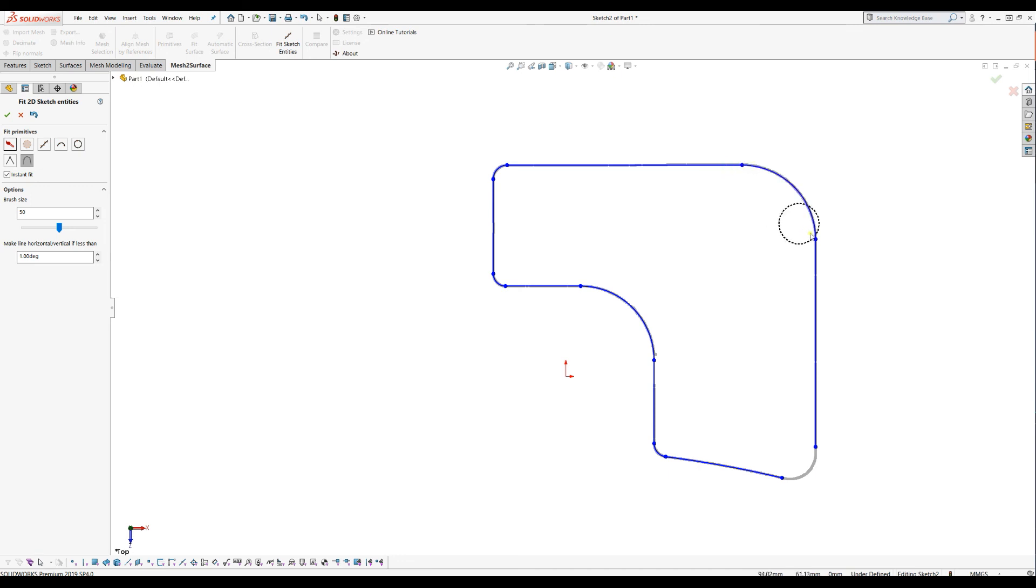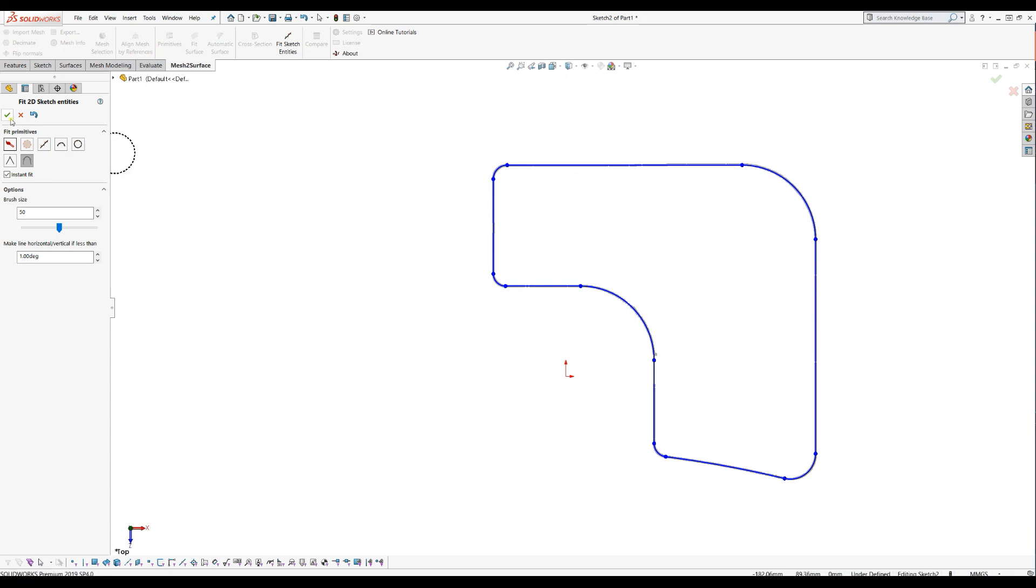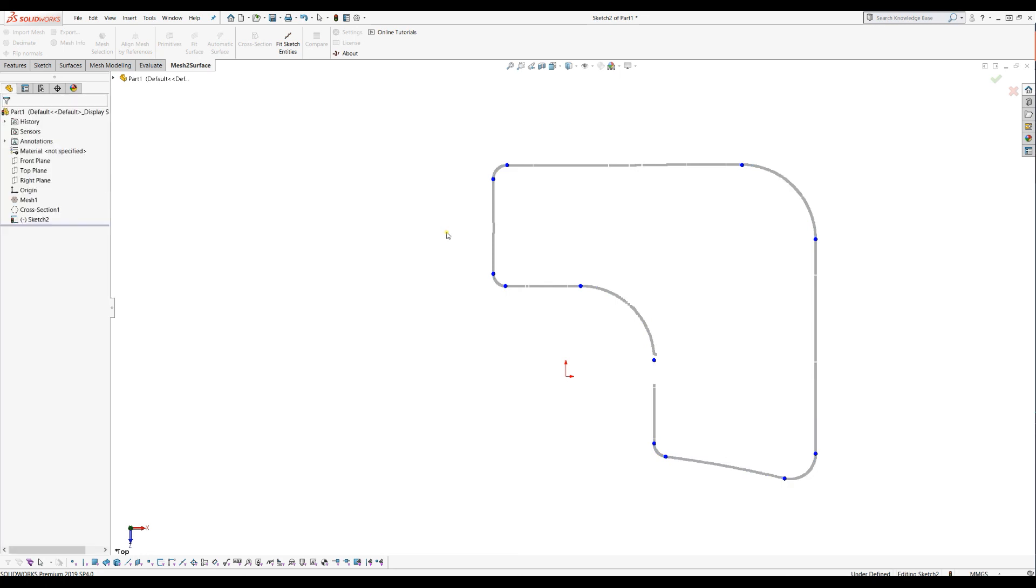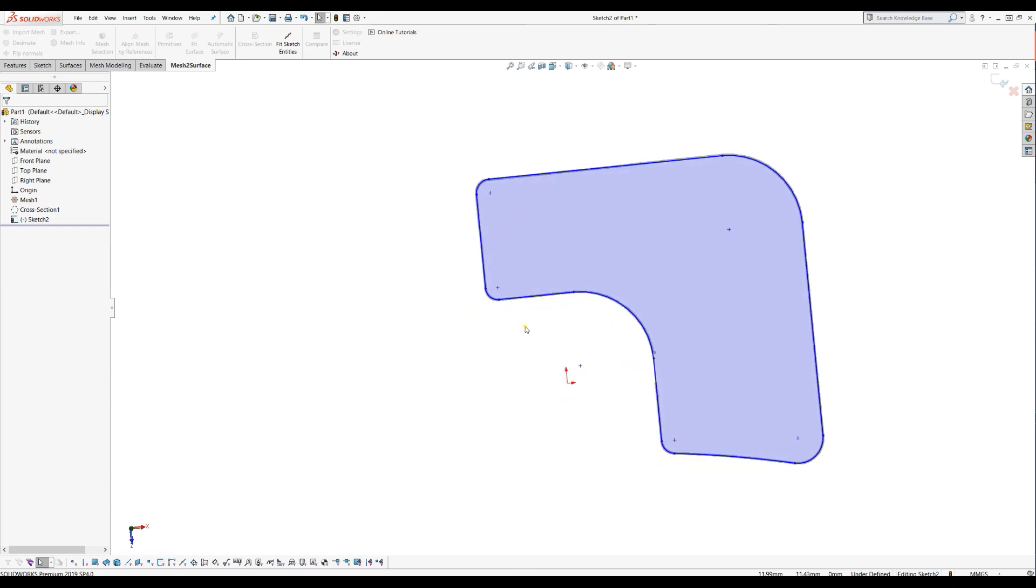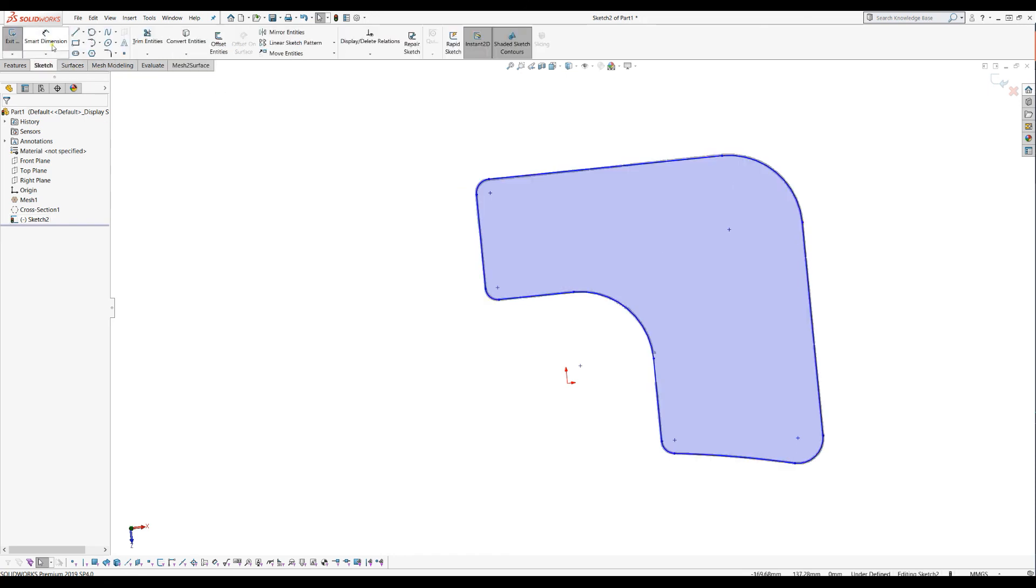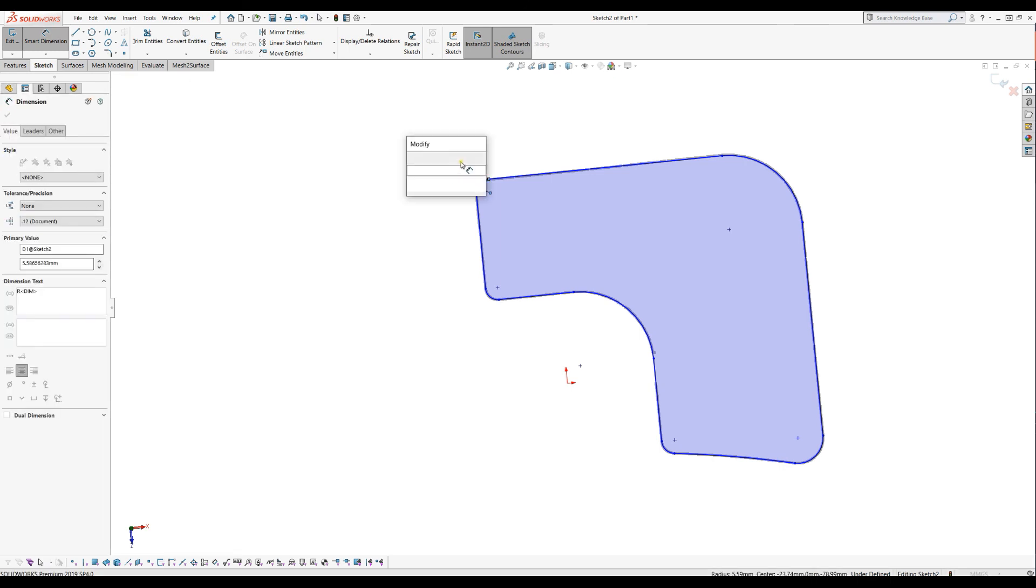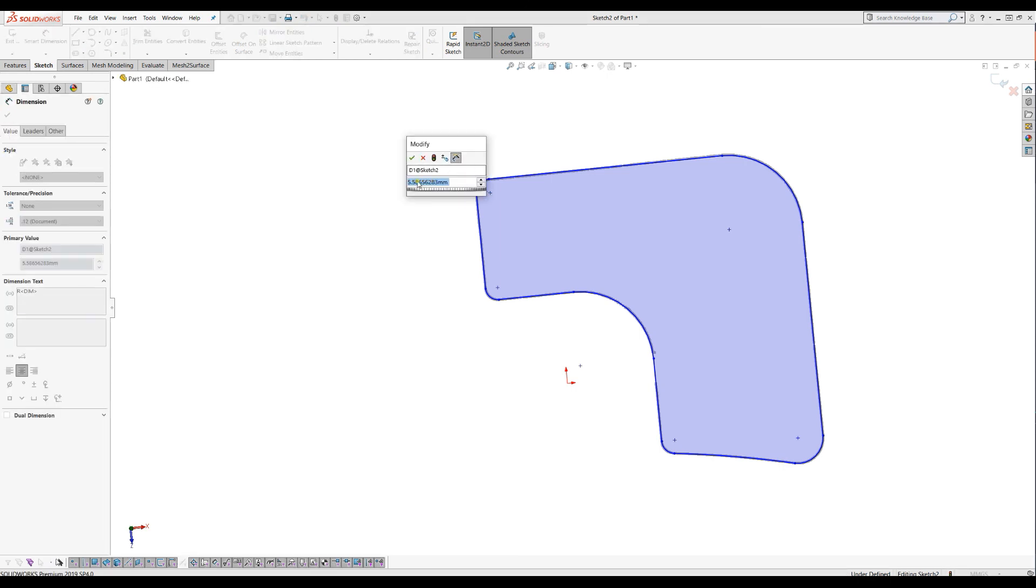So as you see, this is when we created our closed profile. When I'm happy, I just press OK. It takes a while until it generates the sketch into SolidWorks. As you can see, it is just a default standard sketch, which you can actually now define your smart dimensions. As you see here, it's 559 and you can just make it to 560.